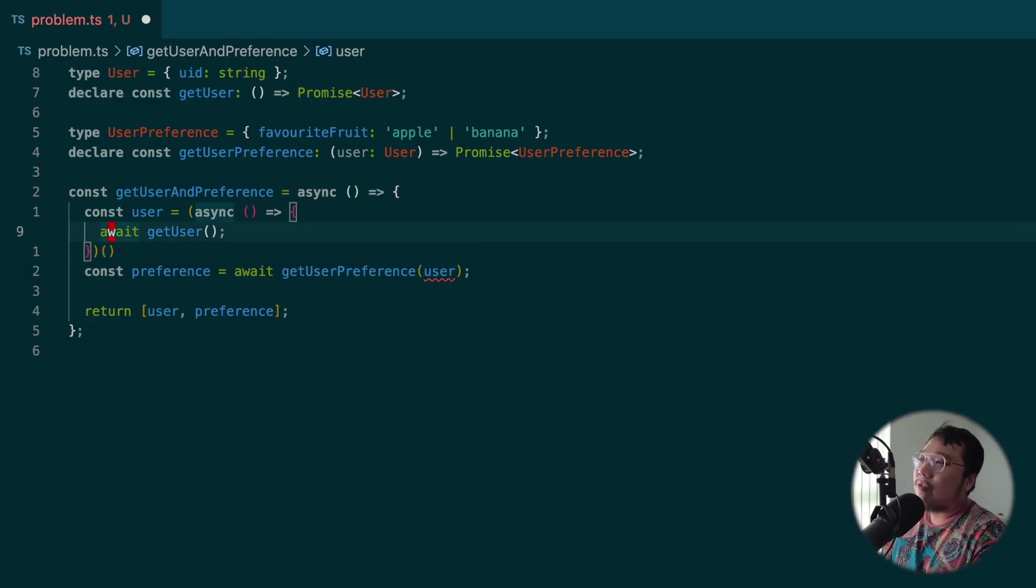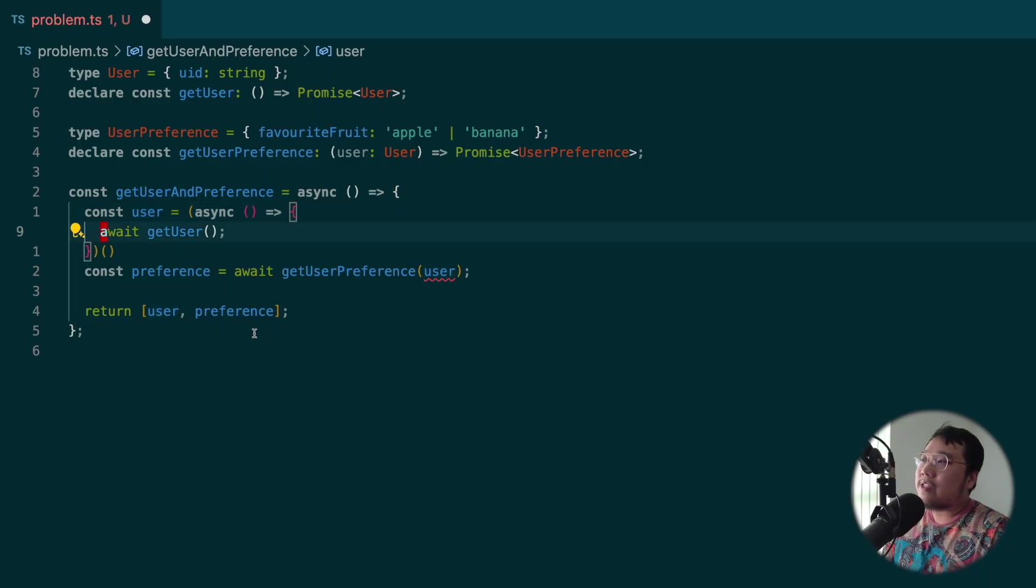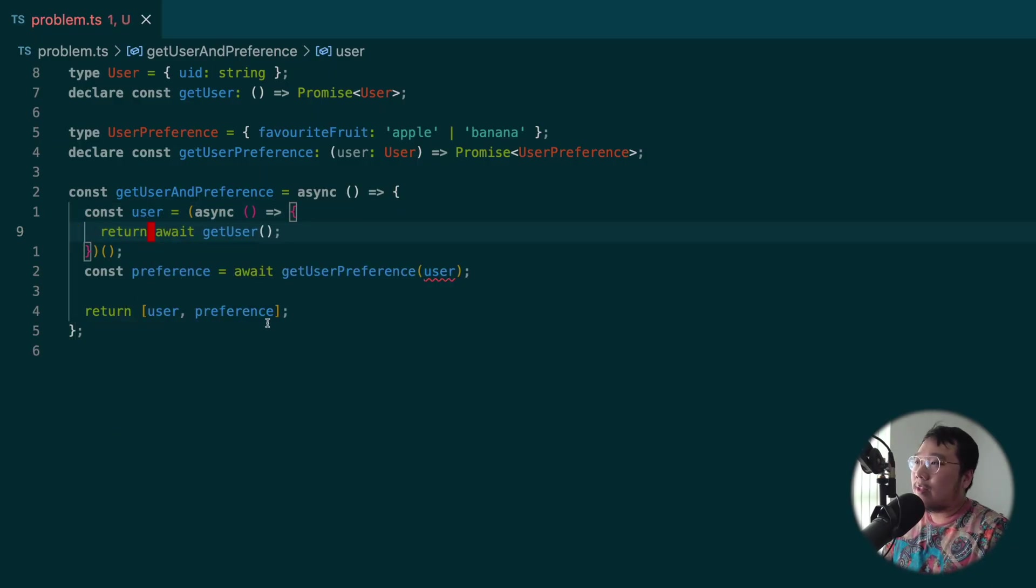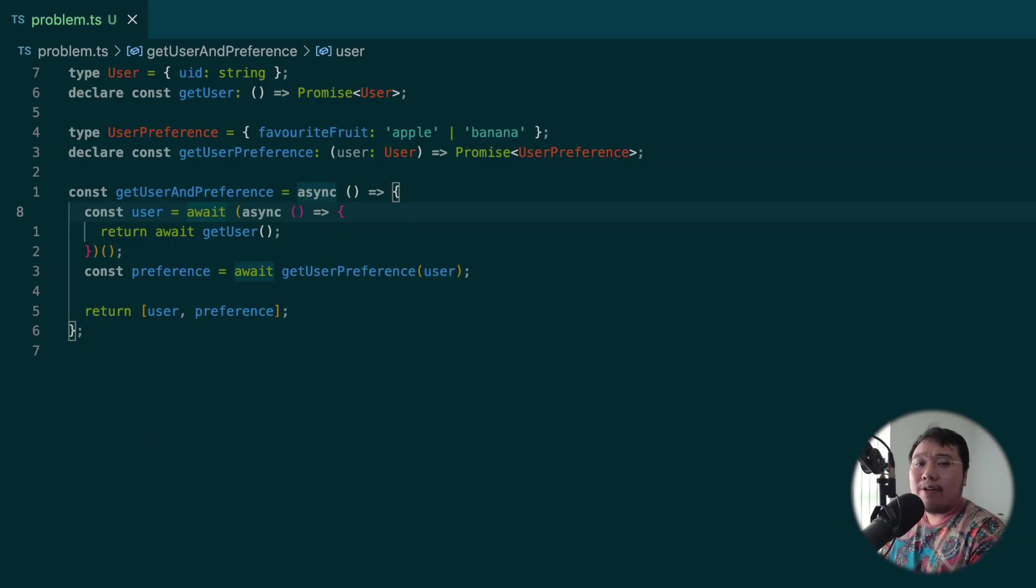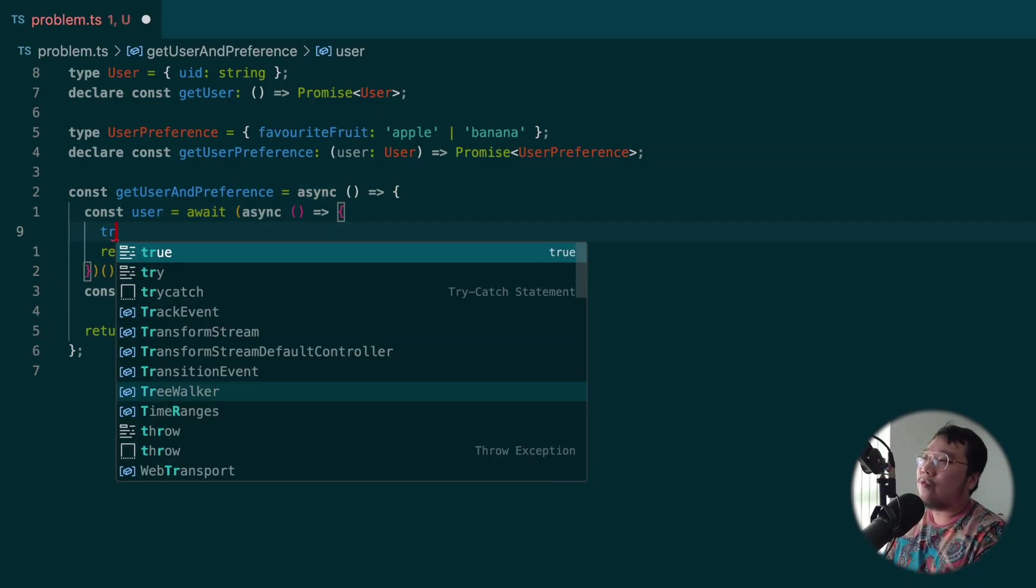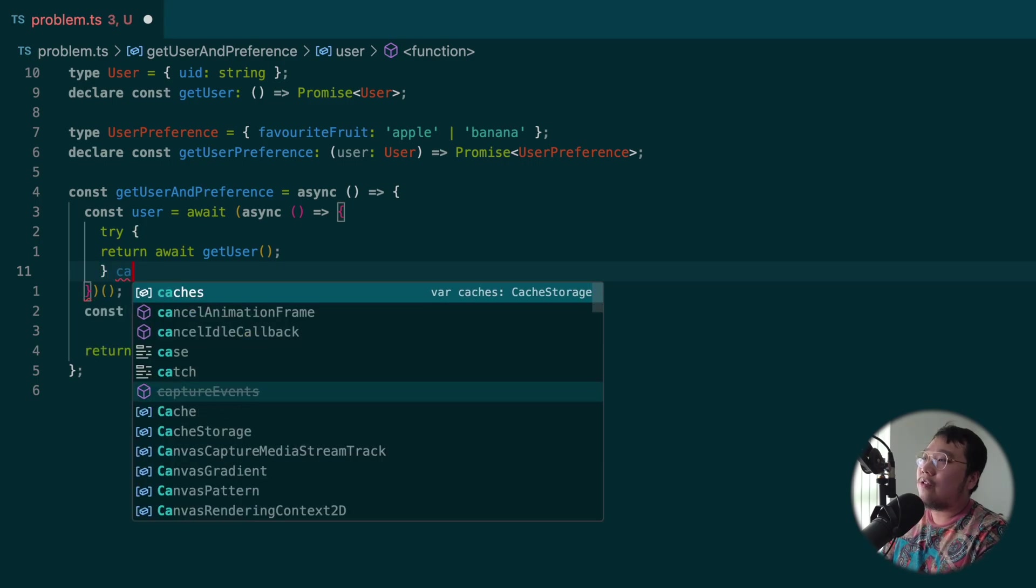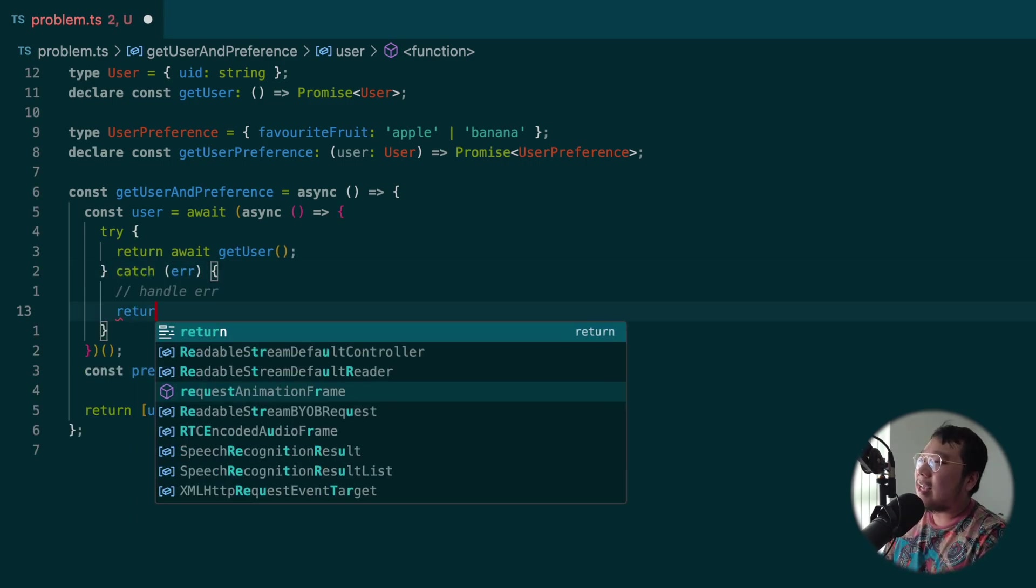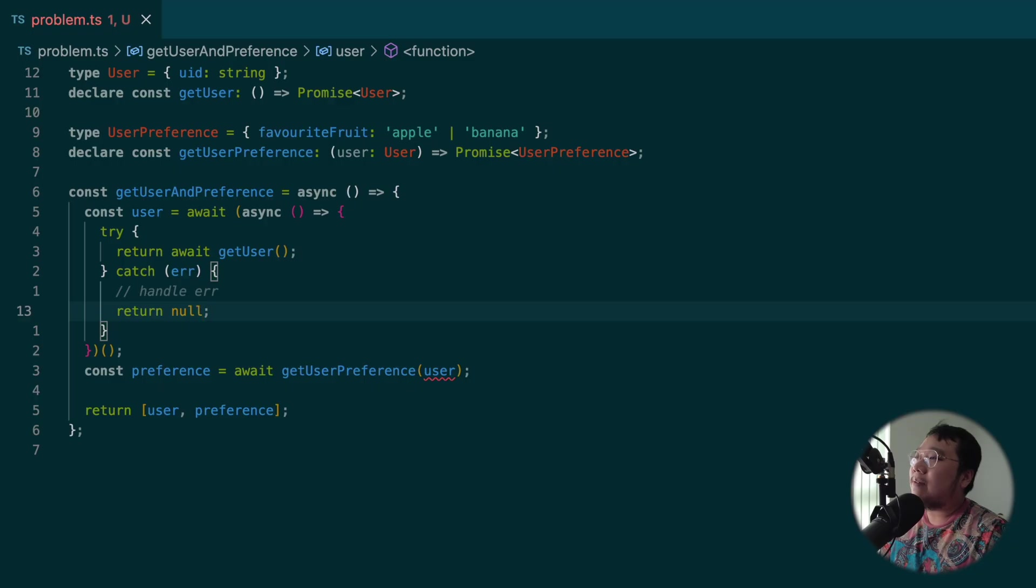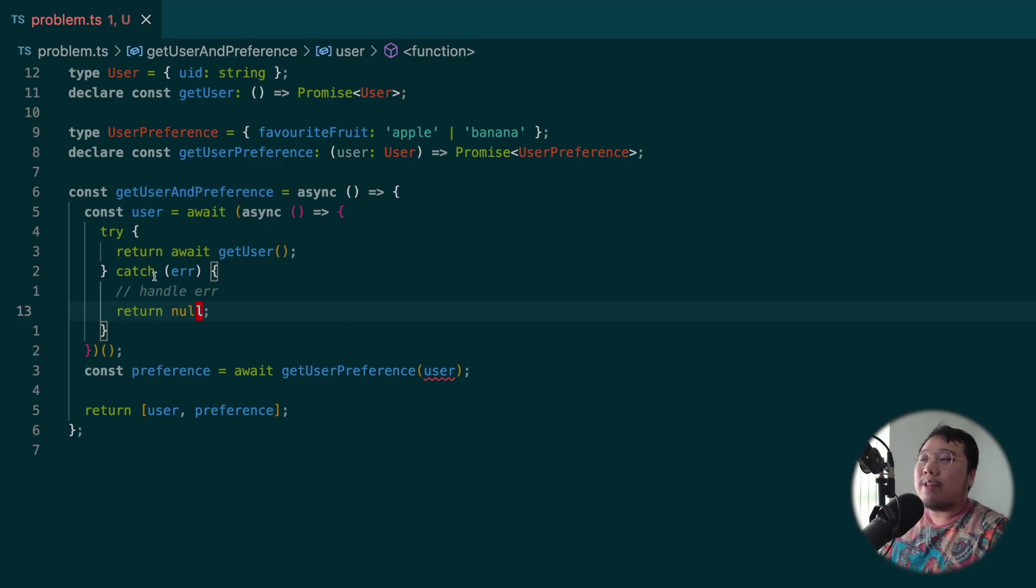And now all we need to do is immediately invoke it. And this function will be called, and user will get assigned to whatever this function returns. So we need to return this await getUser. And because it is an async function, so we need to add await. And to handle any error from getUser, all we need to do is to reach out to our old friend and try-catch. In the case of error, we'll return null here.